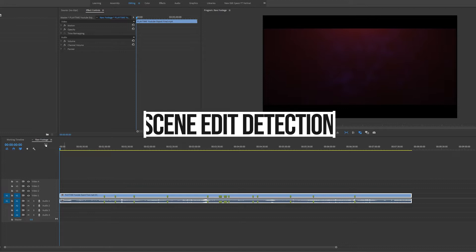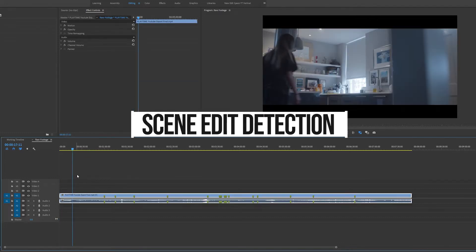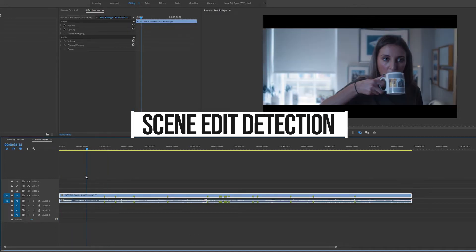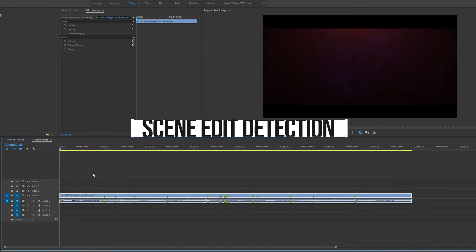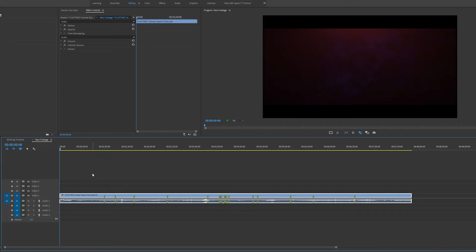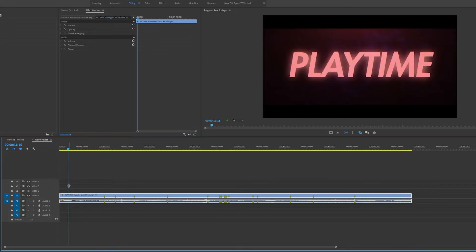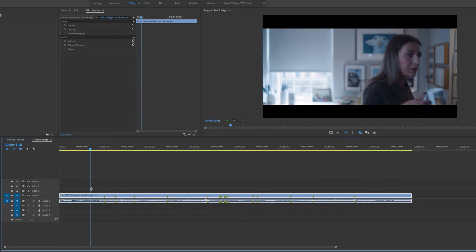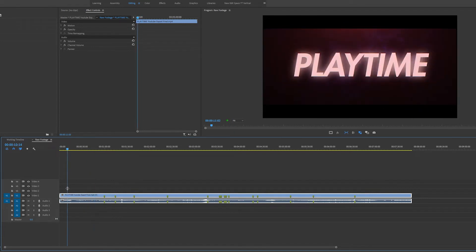is scene edit detection. So as you can see, I have a short film that I made in my timeline. Now if I want Premiere Pro to automatically add edit points at every cut in my short film, all I